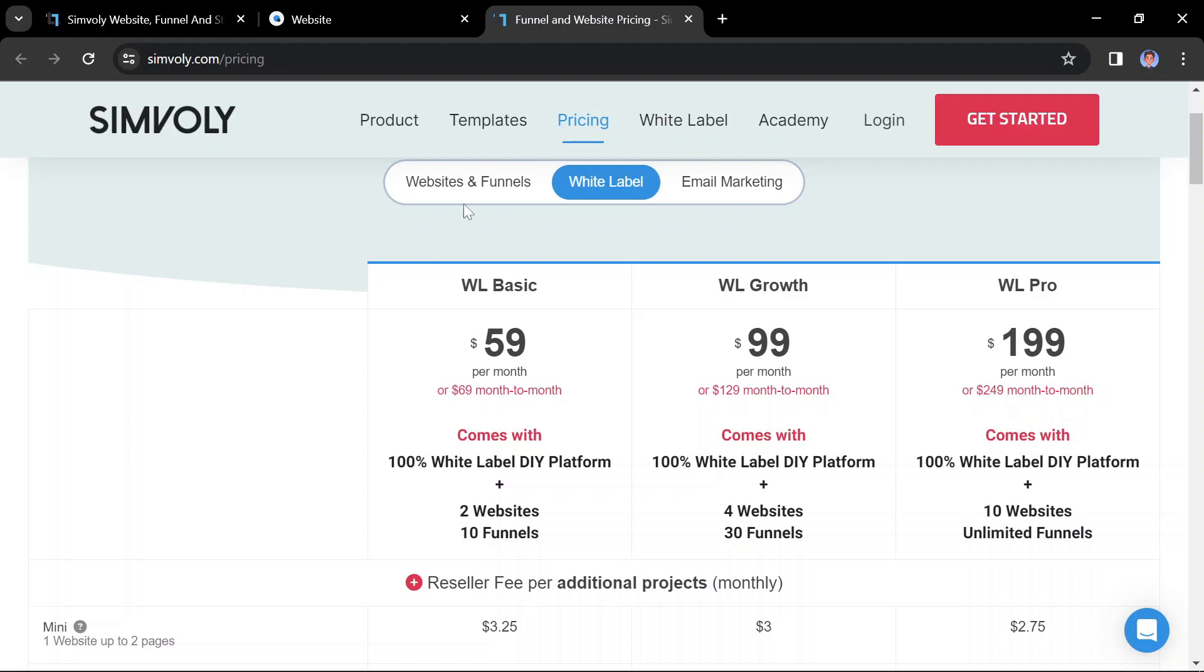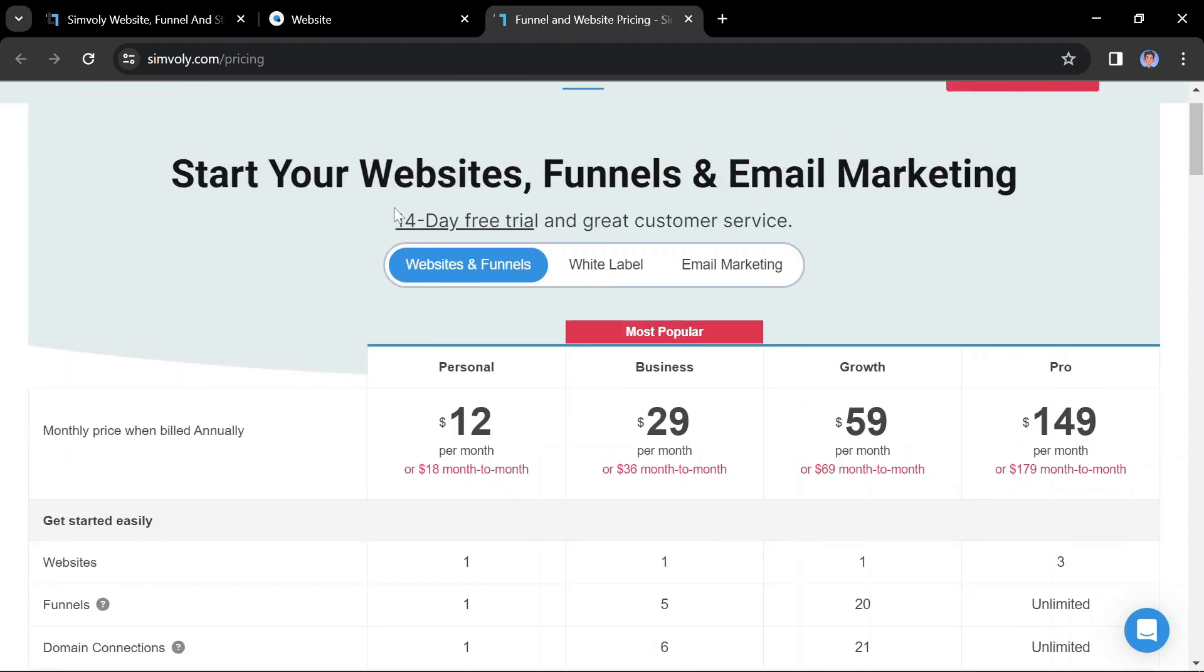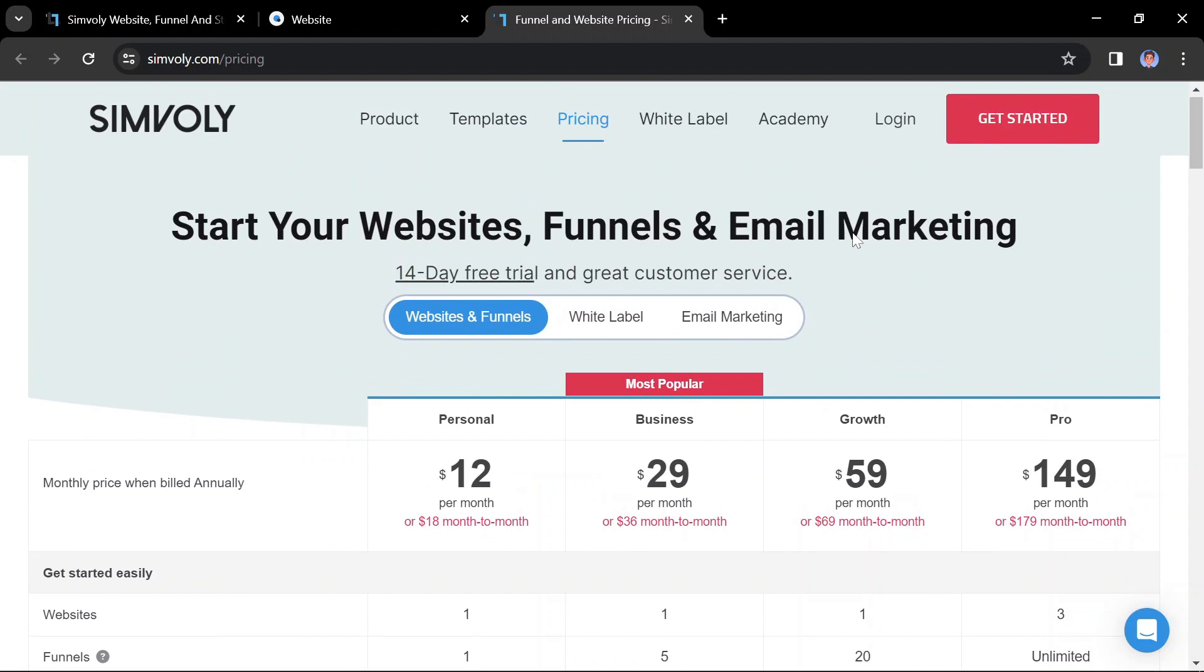All Symbly plans come with a 14-day free trial, so you can try out the platform before you commit to a paid plan. Don't forget to use the link to Symbly in the description so you can follow along and build your own simple website.